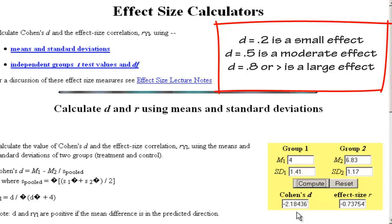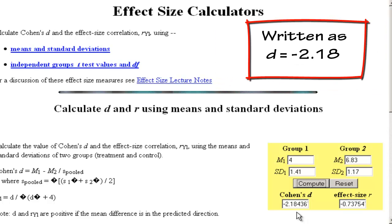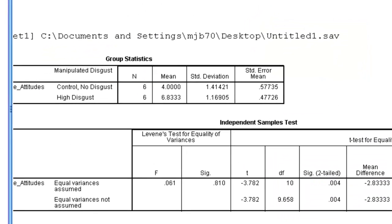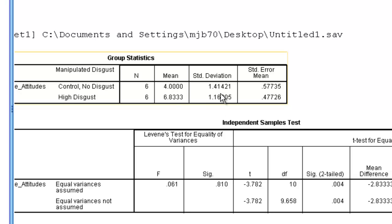So an effect of 2.1 or negative 2.1 would be huge. Ignore the positive and negative, we take the absolute value. So this would be a very large effect. And that's perhaps not surprising given how big the means are and the difference between the means and the relatively small standard deviation.